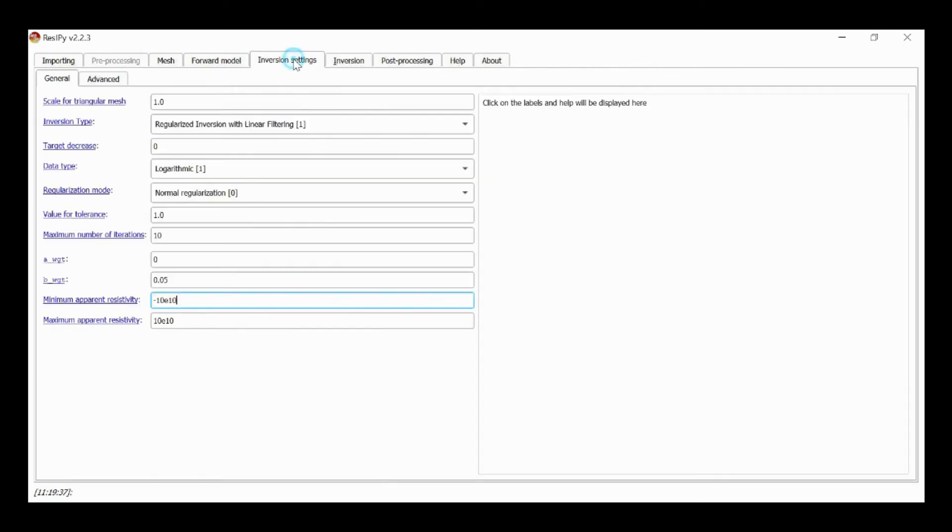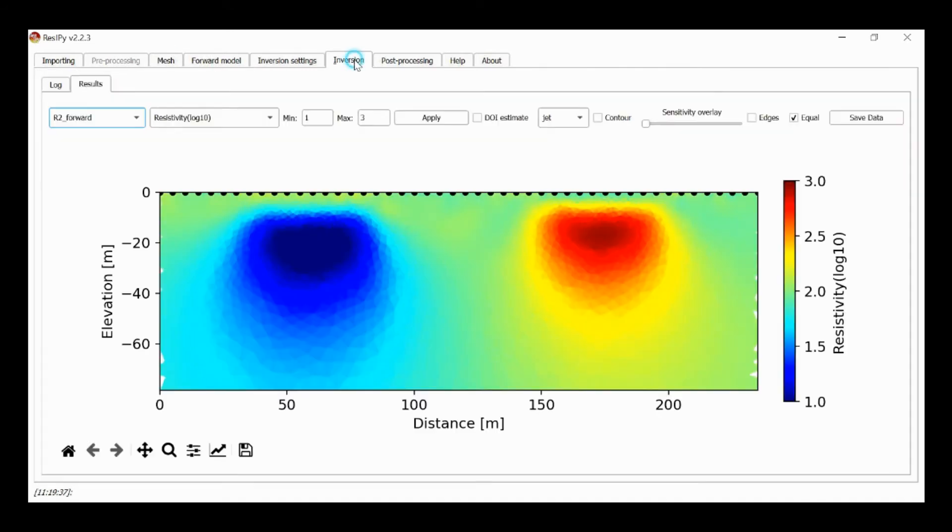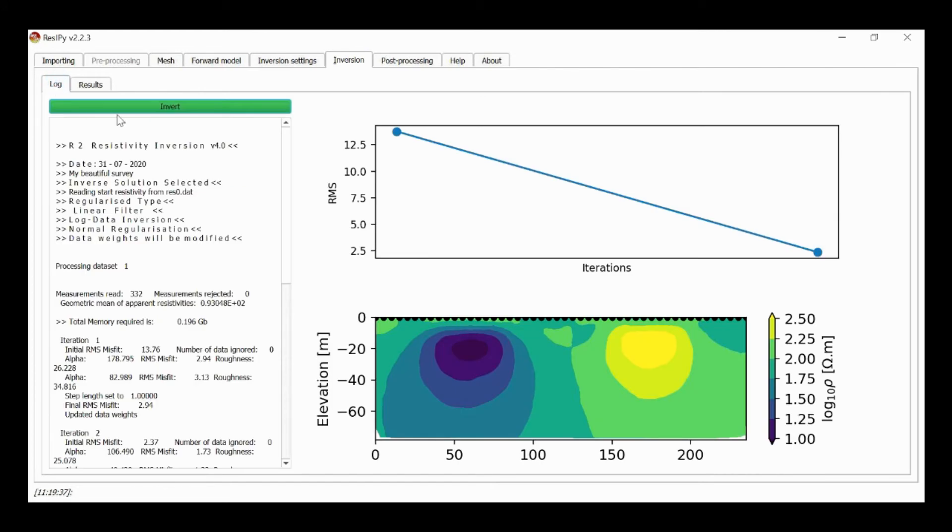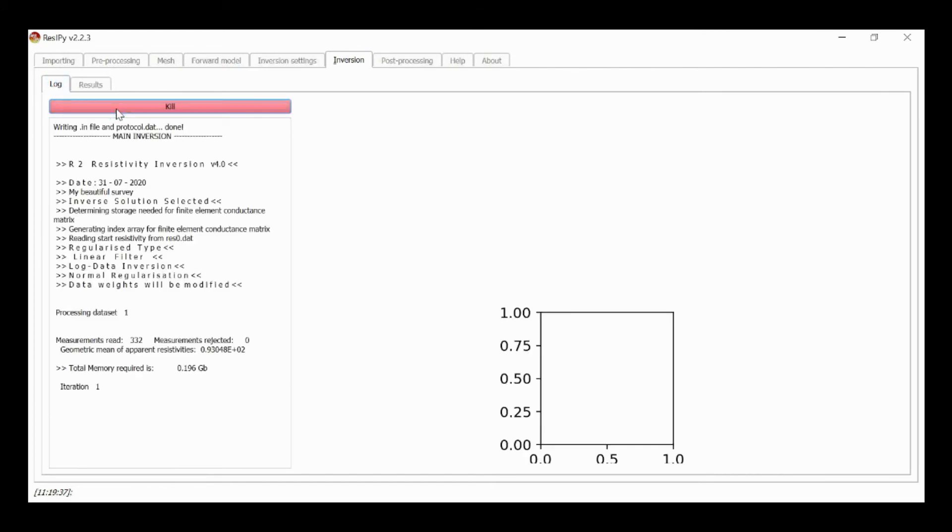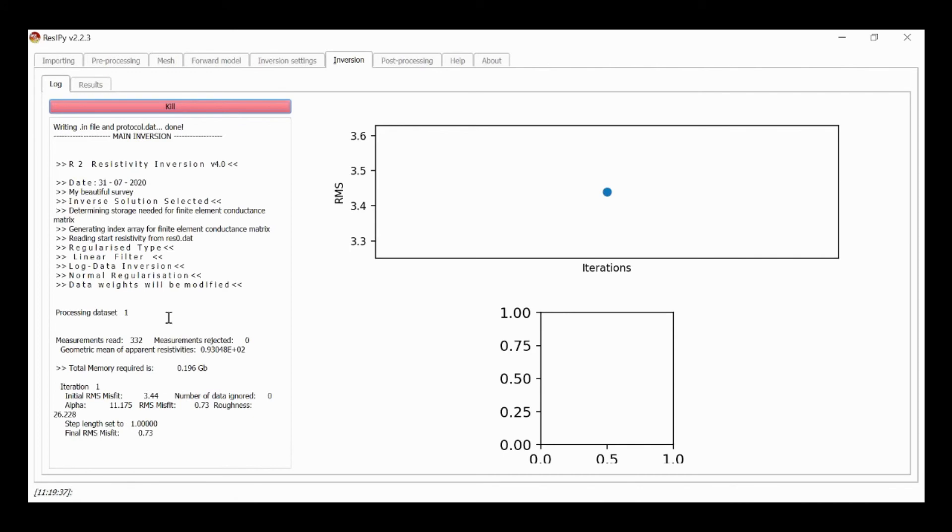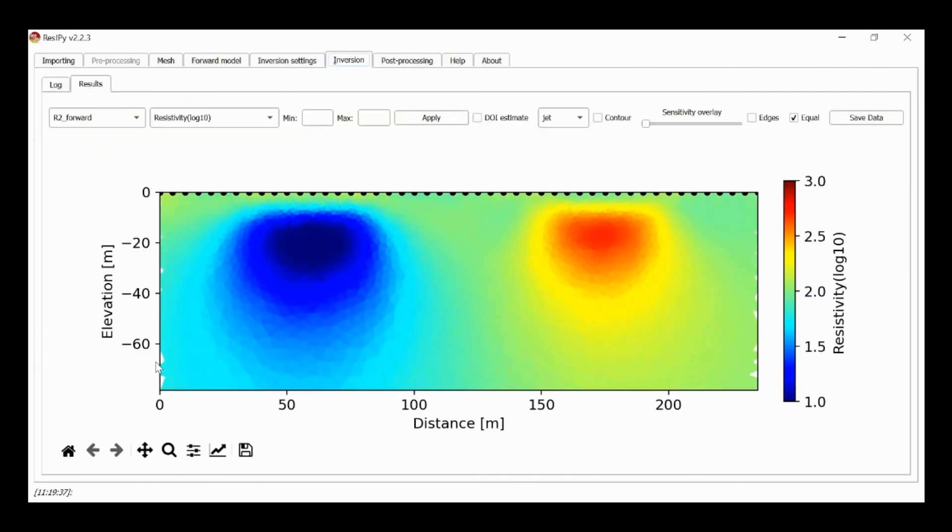I'm going to go now to the inversion setting and I'm going to change my B weight to 0.2. This means I'm telling the inversion that my data has a noise of 20% when in actual fact it has 5%. So this is the pessimistic approach where the user thinks that their data is not as good as it really is. I then go to inversion and I run invert. Now the initial misfit is much smaller and it's converged in one iteration.